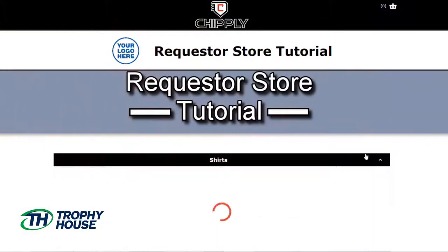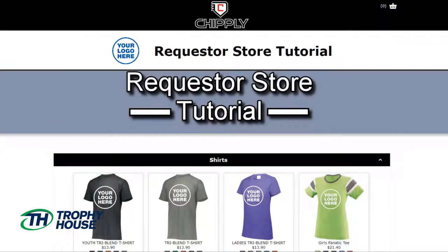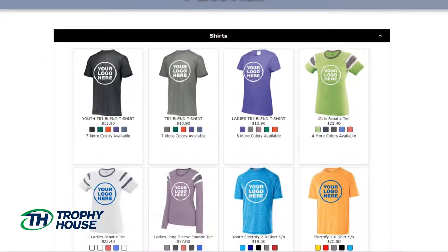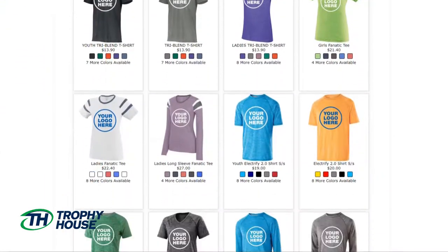Let's get started. The first step is to access the requester store.